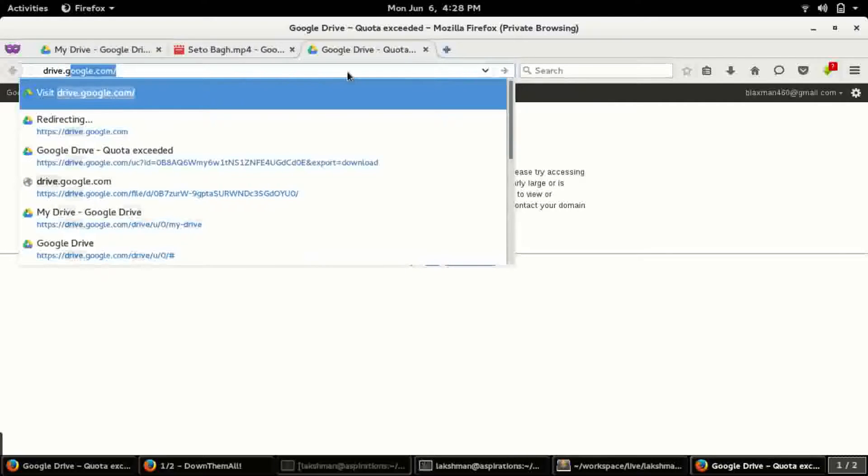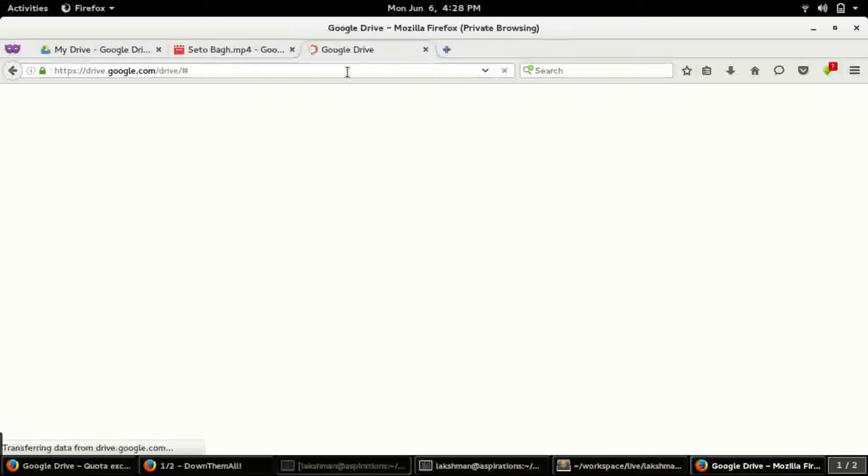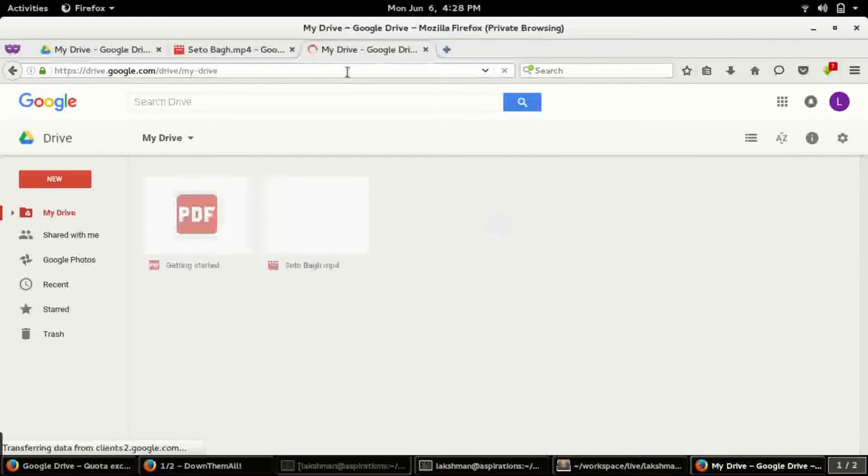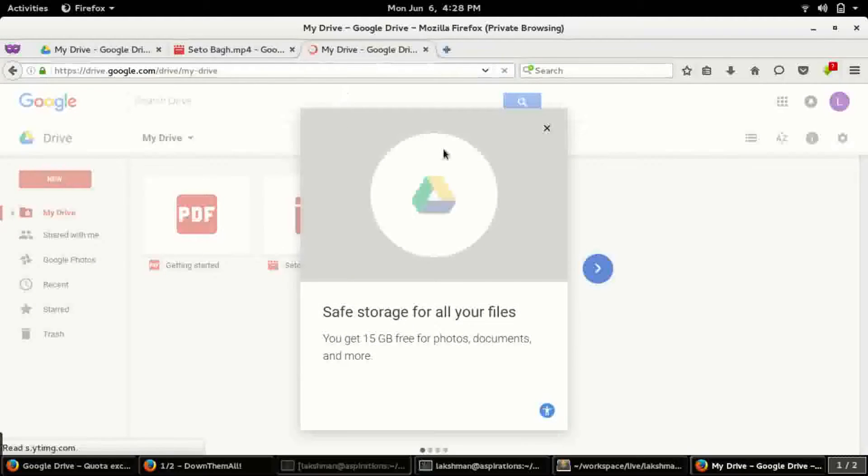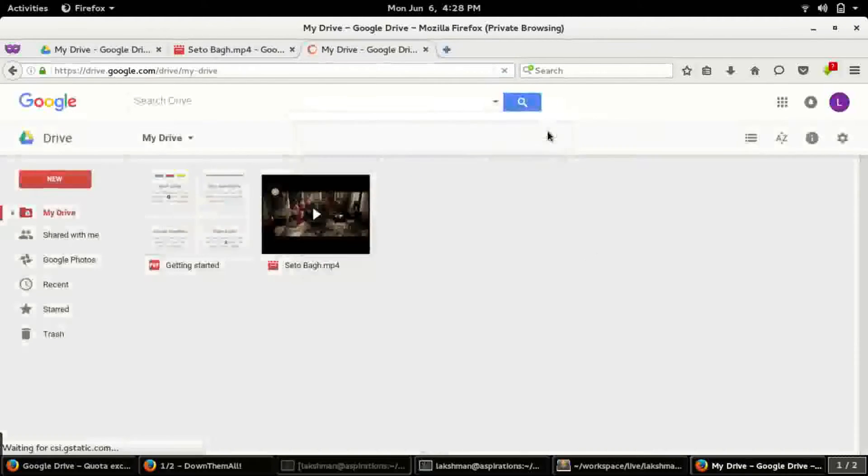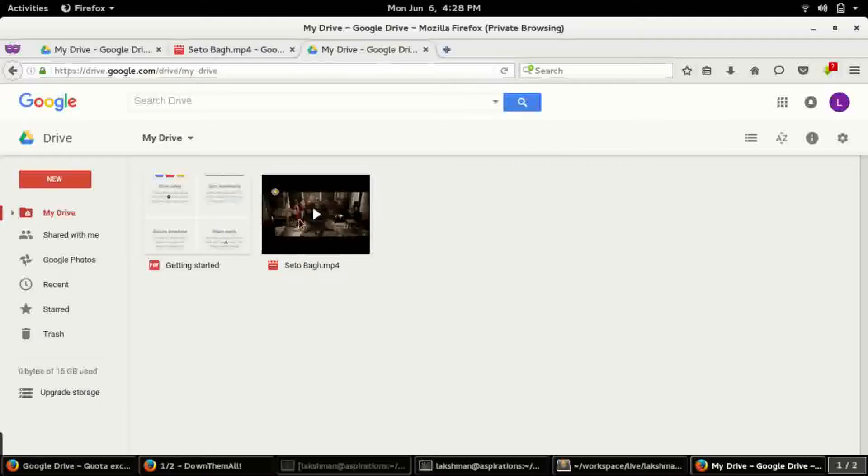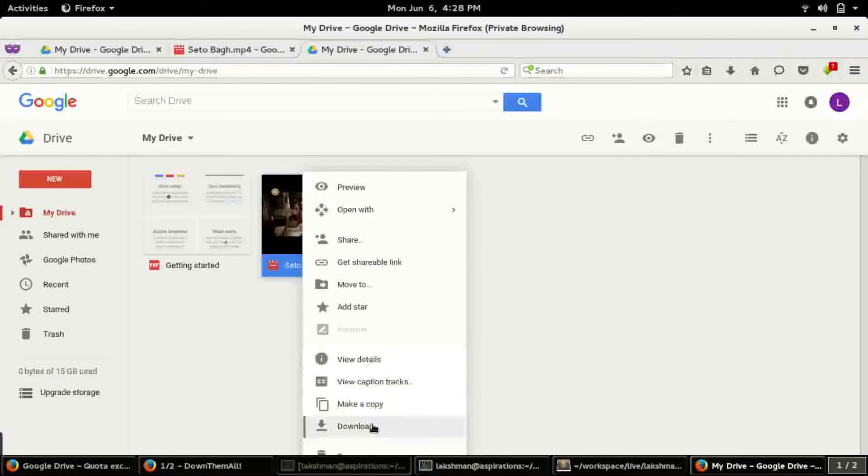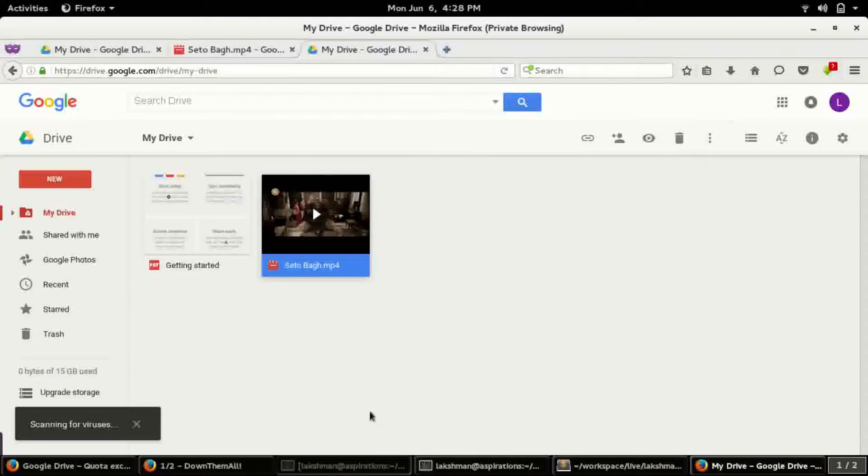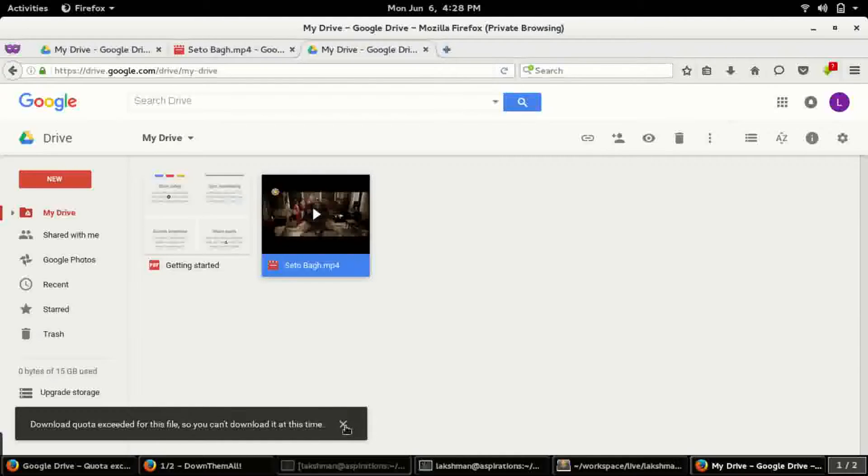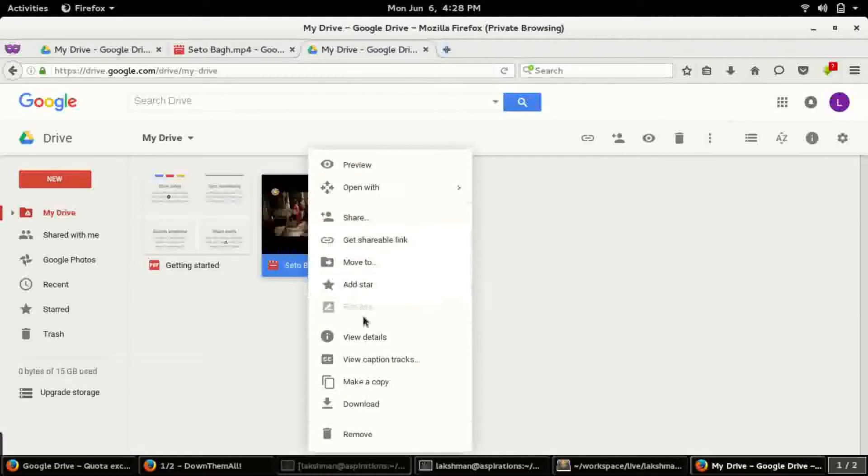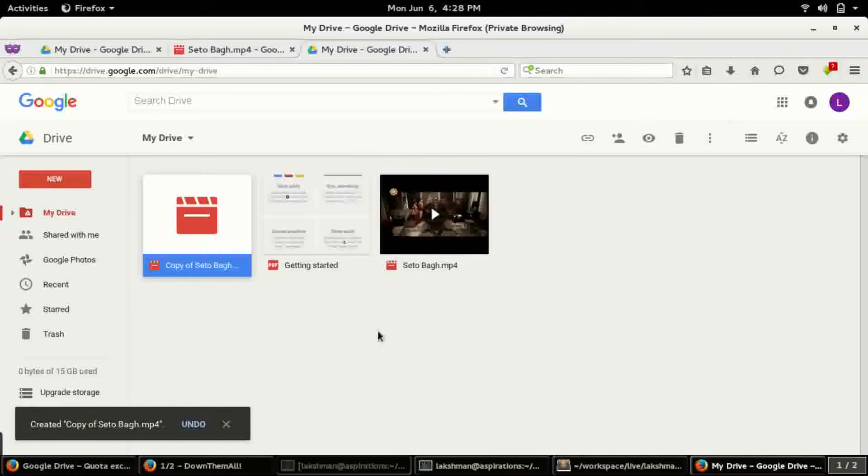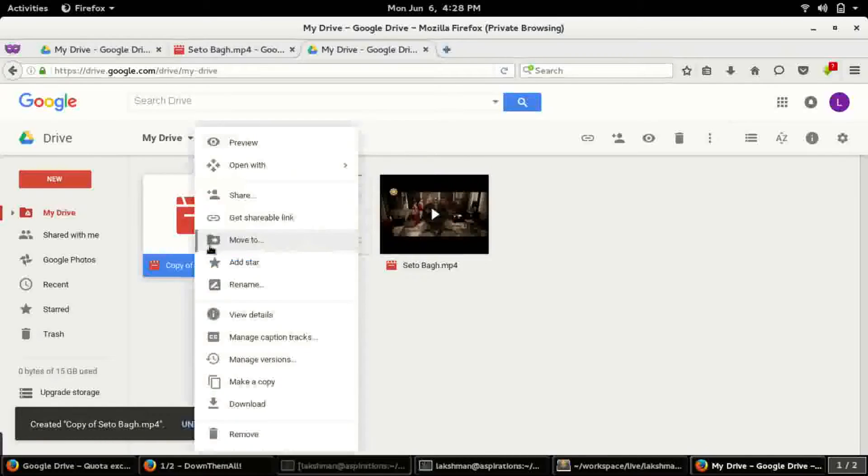Drive.google.com, okay, so it is here. So what I am doing is if you try to download this also it will say that the quota is exceeded.